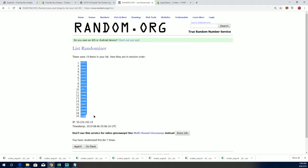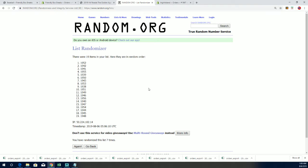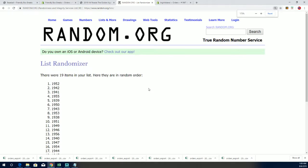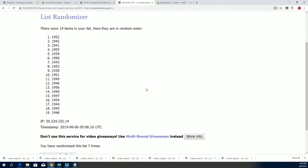All right, so there's the year list that has gone through the randomizer. Let me make this a little bit bigger, that way your eyes aren't straining trying to see that list.